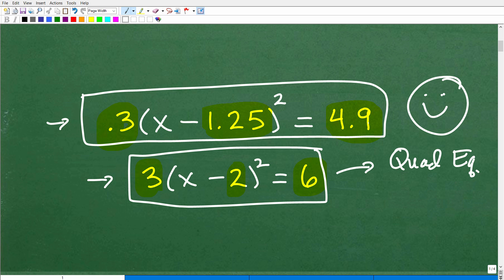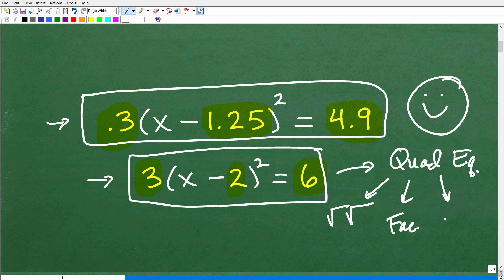How do we solve quadratic equations? Well, it all depends. Sometimes you can take the square root of both sides — it depends on the form of the quadratic equation. Sometimes you can factor, but you can always solve all quadratic equations by the quadratic formula. And there's also completing the square, which is kind of like a long version of the quadratic formula. You want to look at your quadratic equation and decide what technique to use. Always use the simplest technique — don't always go straight to the quadratic formula because sometimes that is doing a lot of extra work.